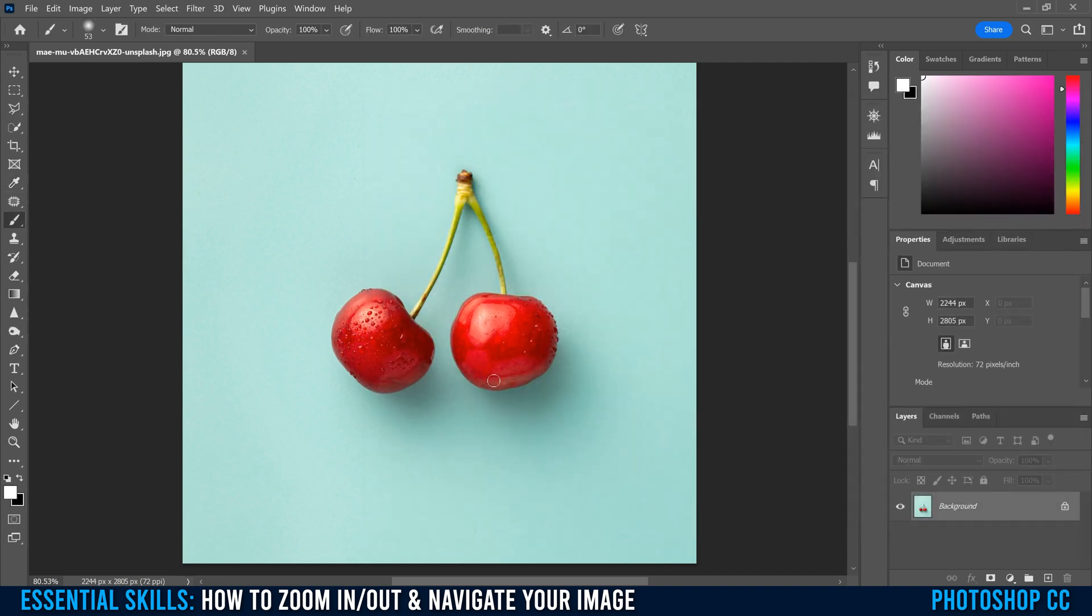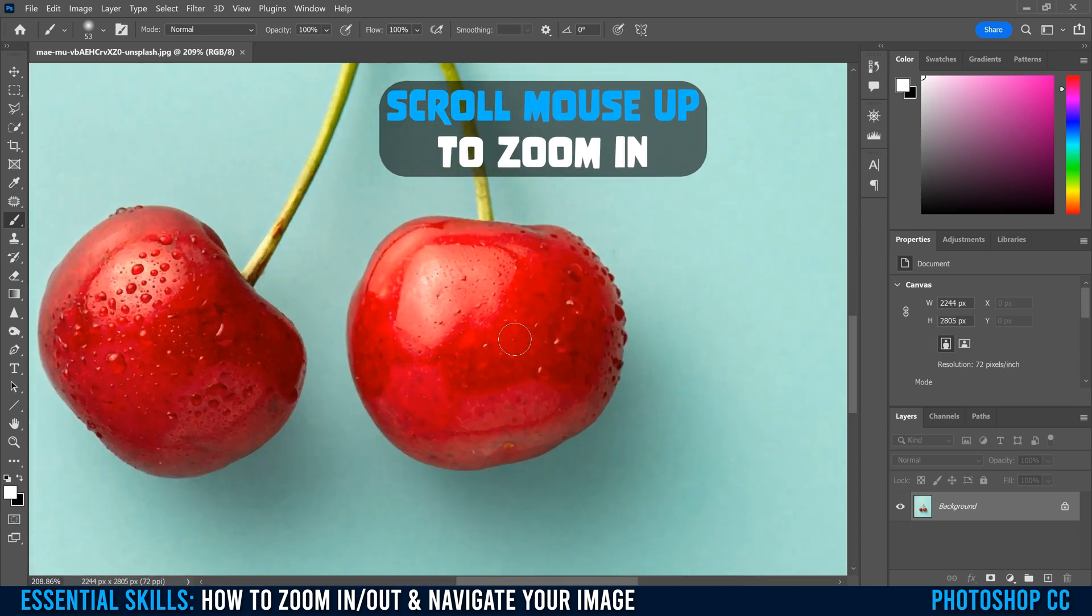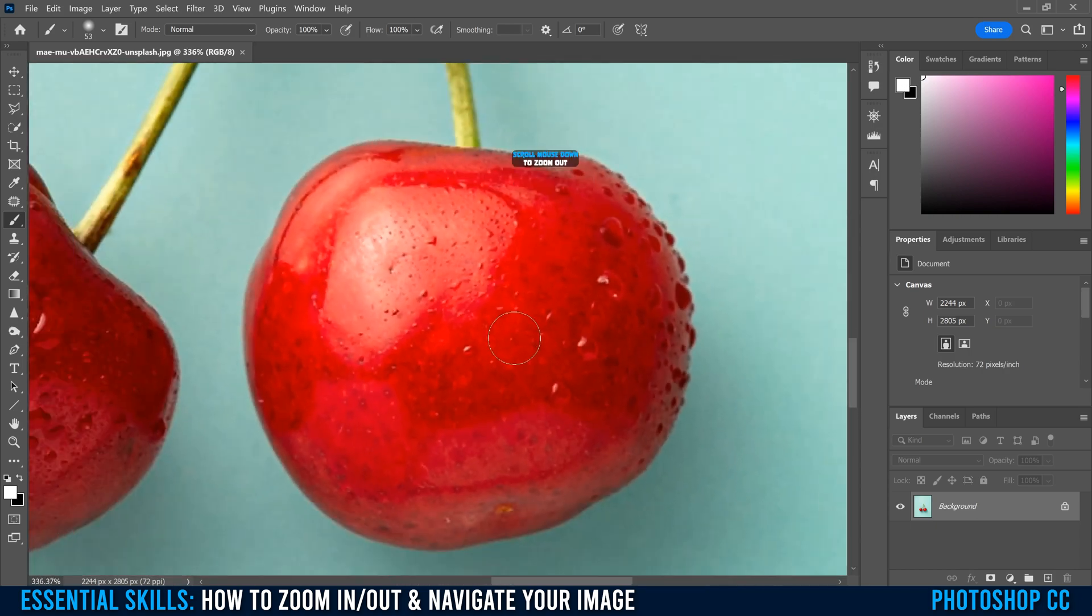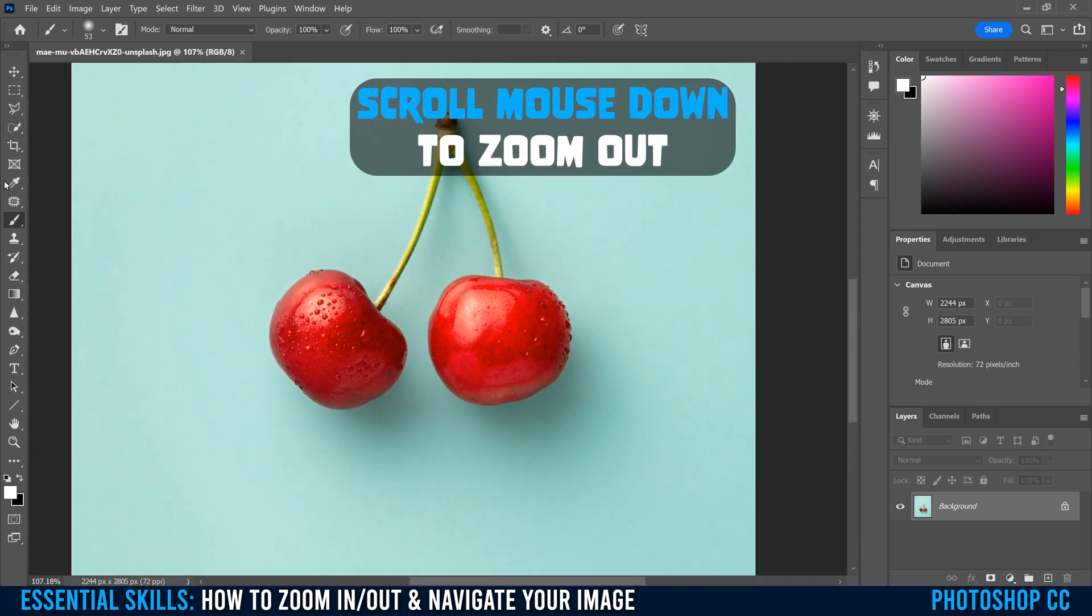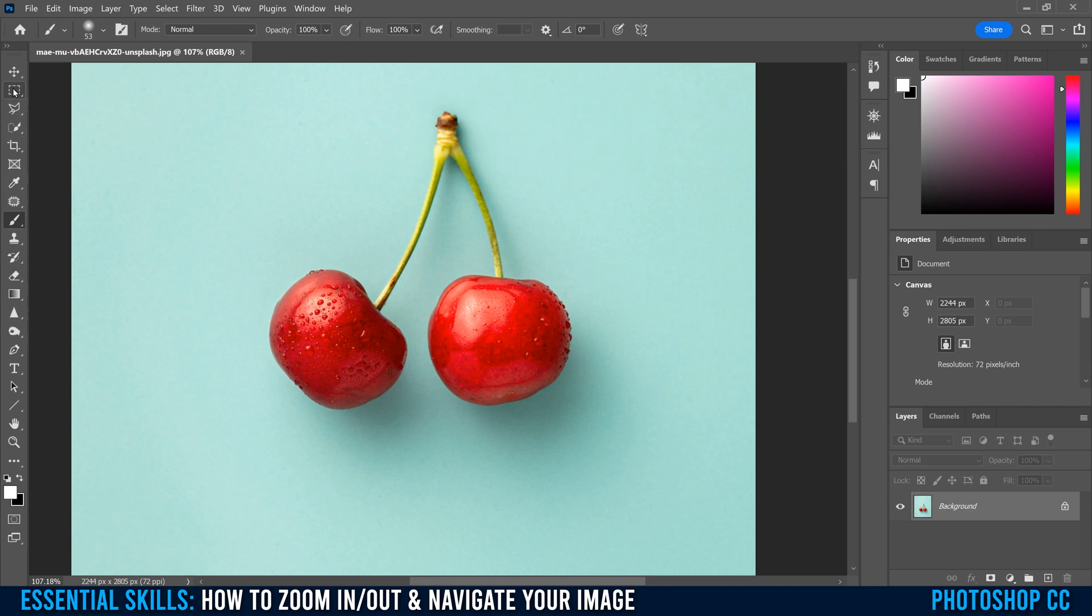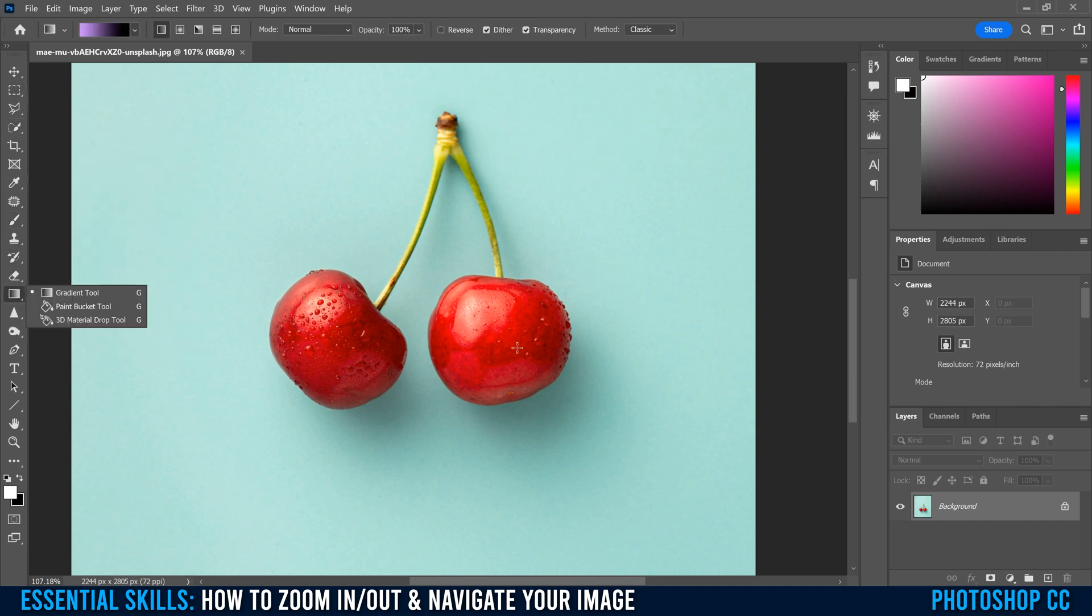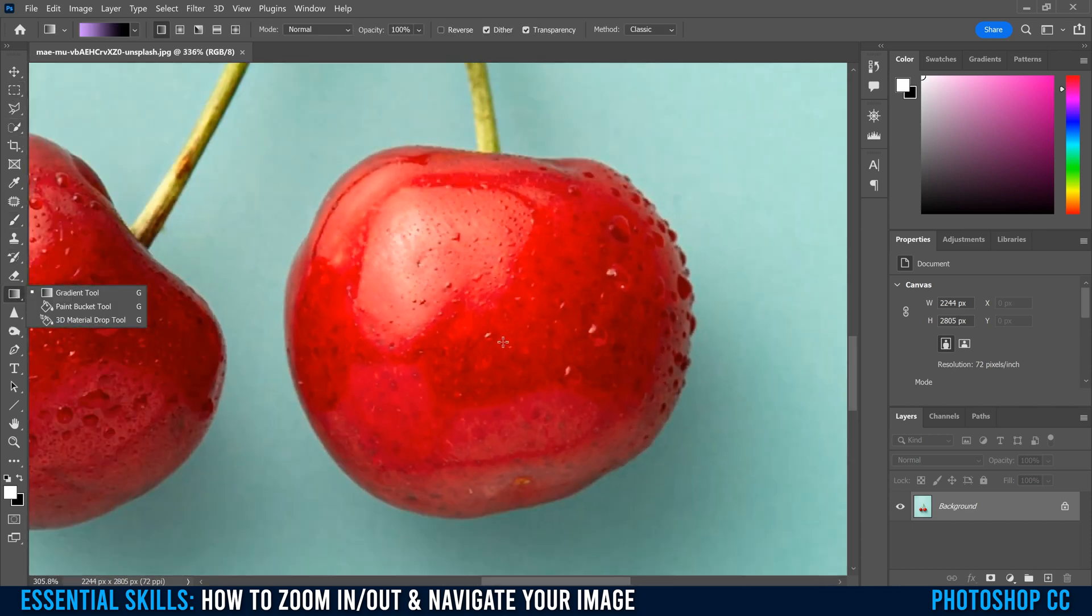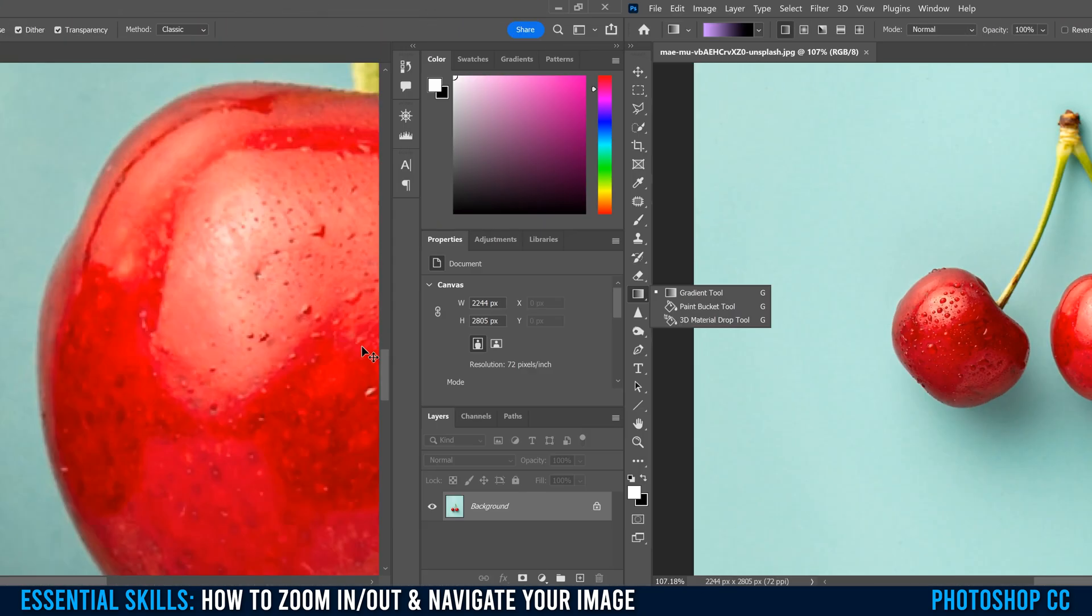Now you don't even have to hold alt or option. Wherever your cursor is and you scroll up, it's going to zoom in and scroll down, it's going to zoom out regardless of what tool you're on. So you can be on any tool here, and if you scroll in, it's going to zoom in and scroll down, it's going to zoom out.